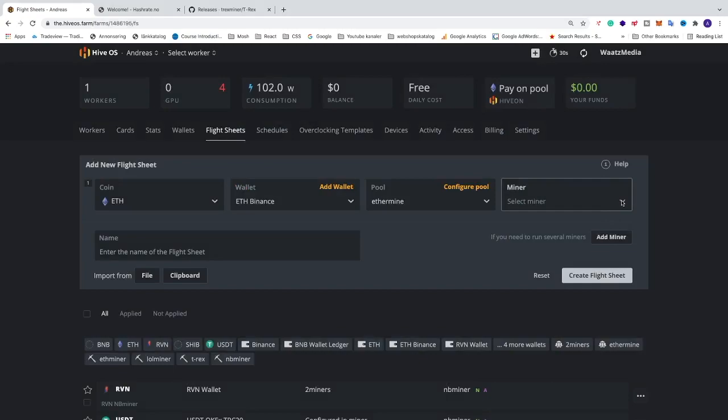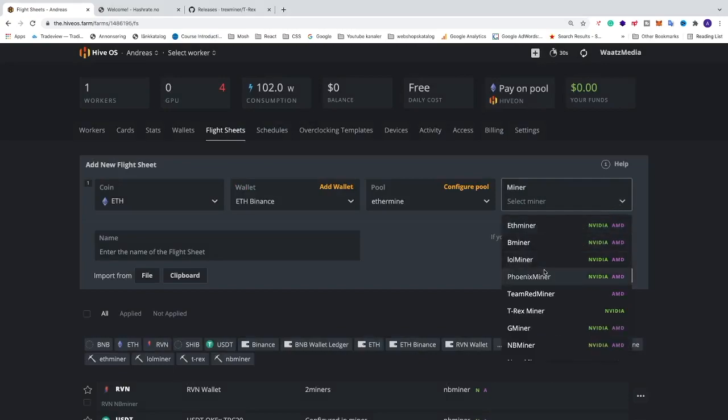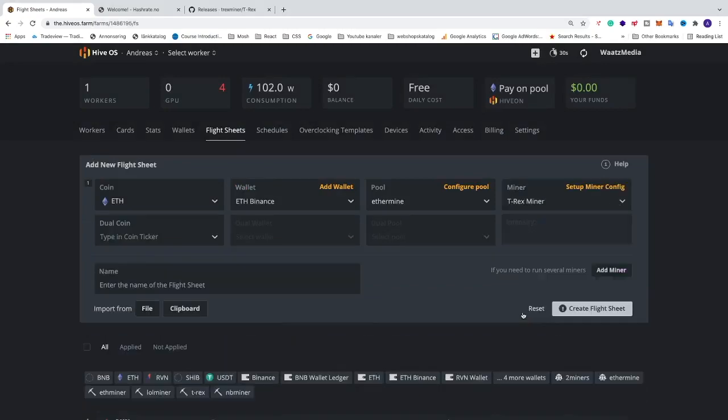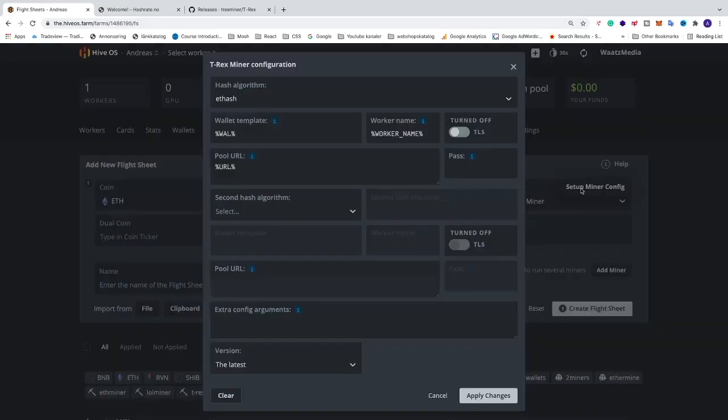Now we're gonna go and select the miner. Of course, in this tutorial we're gonna select T-Rex miner. This is for Nvidia cards. And we're gonna go and click on select miner config.